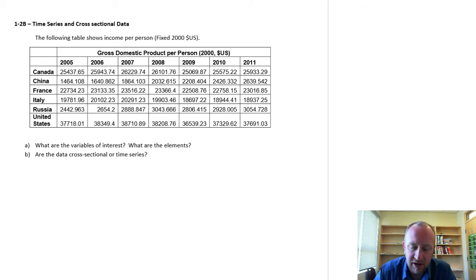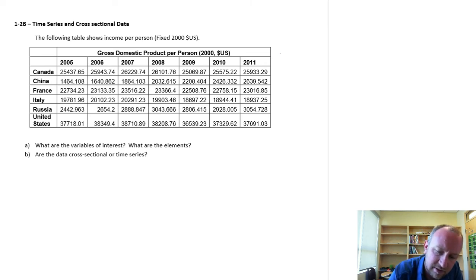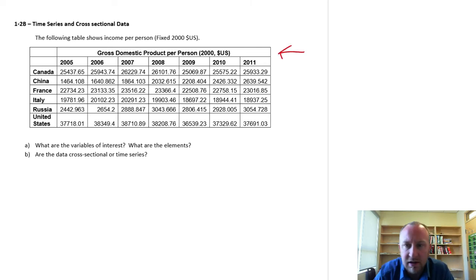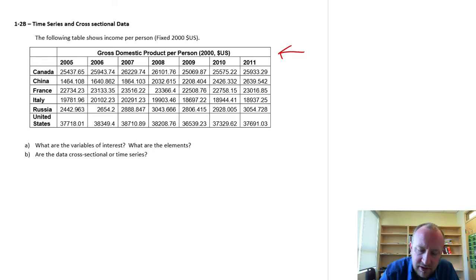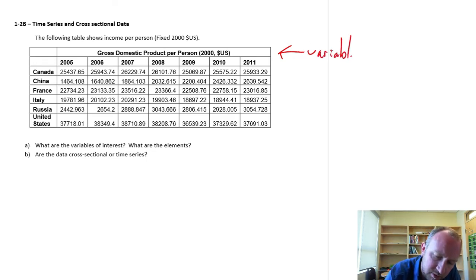Variables of interest - here we only have one variable of interest, and it is essentially the title of our table. So here's our one variable of interest.